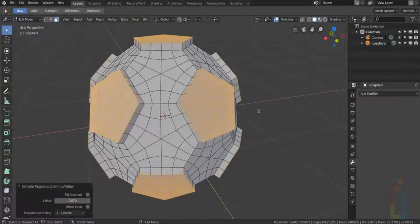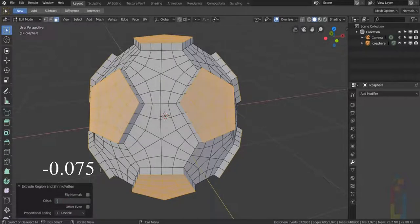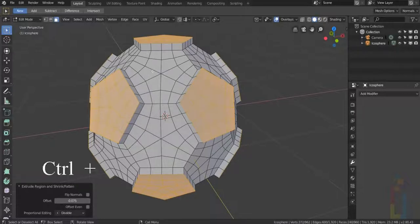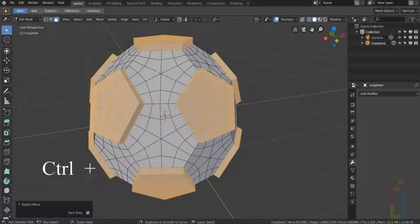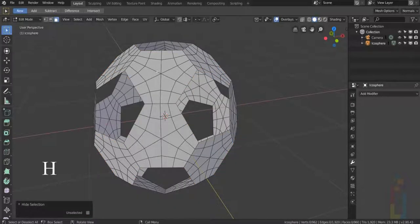Now extrude minus 0.075. Hold down Ctrl, press plus and then press H to hide.